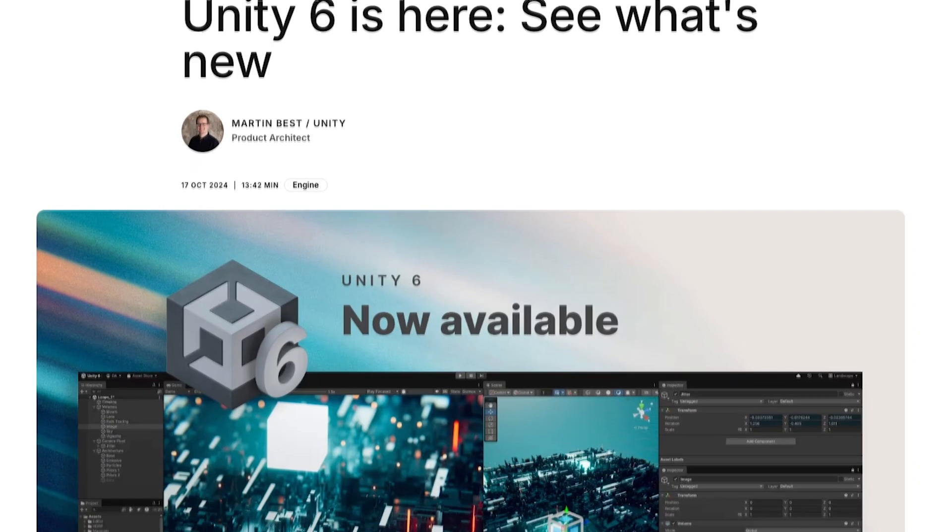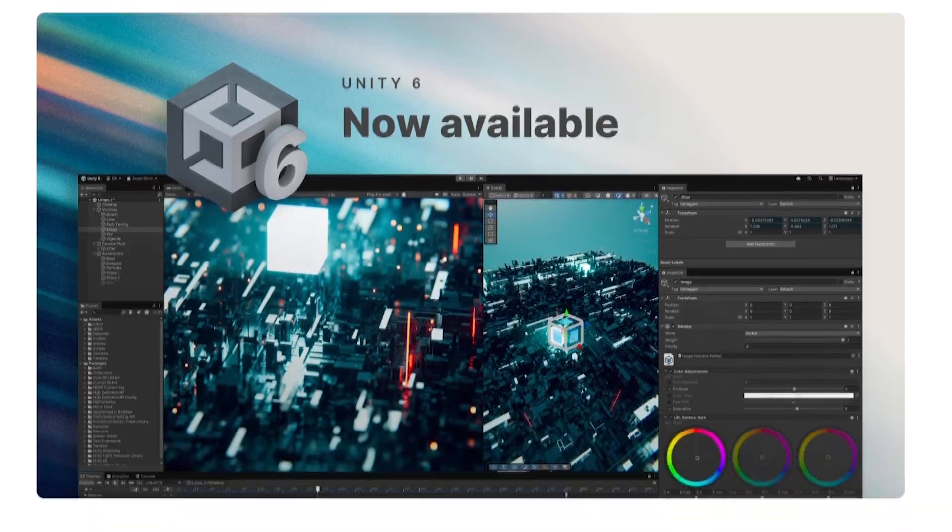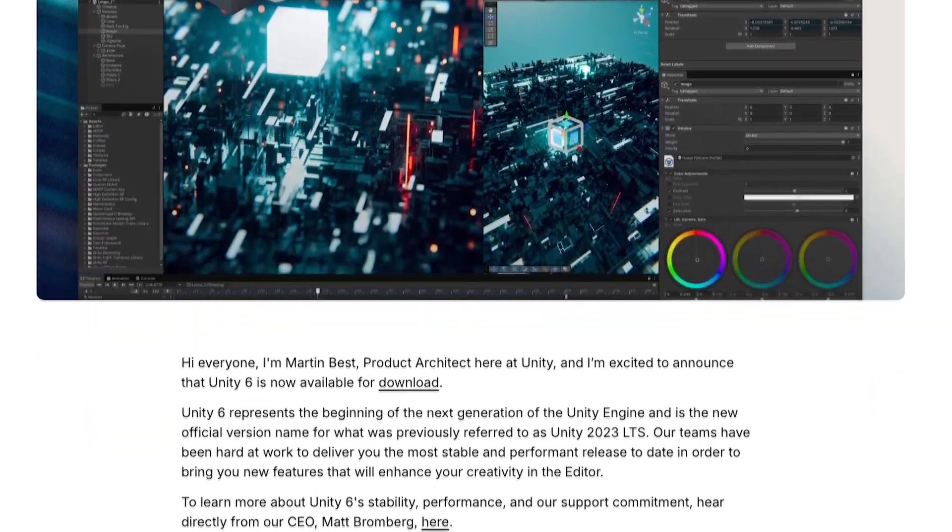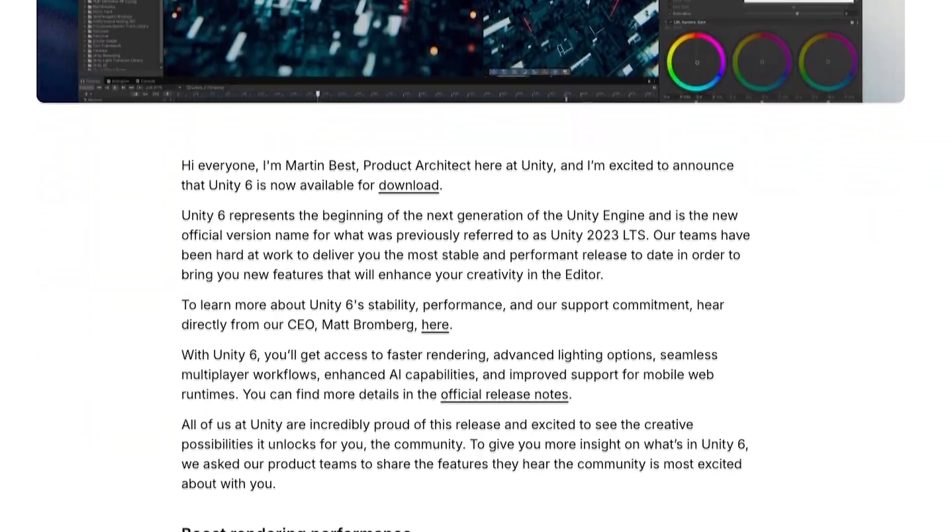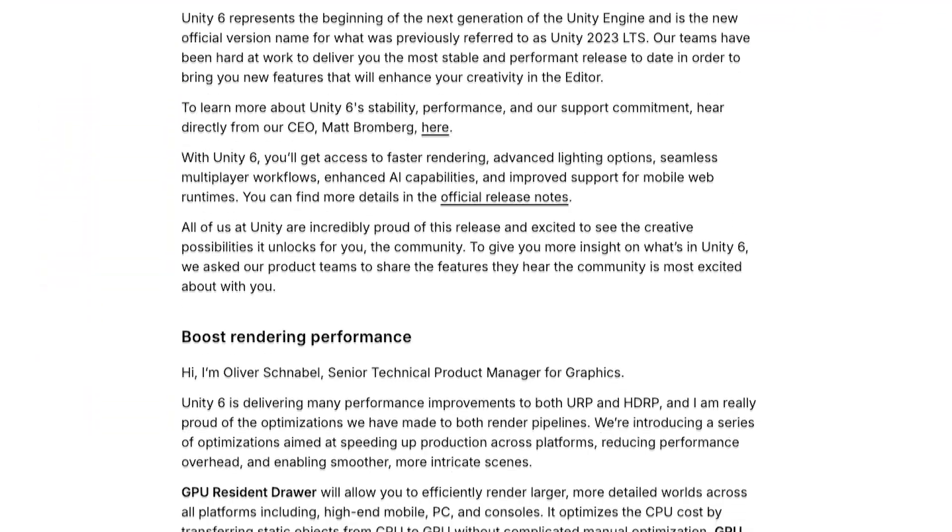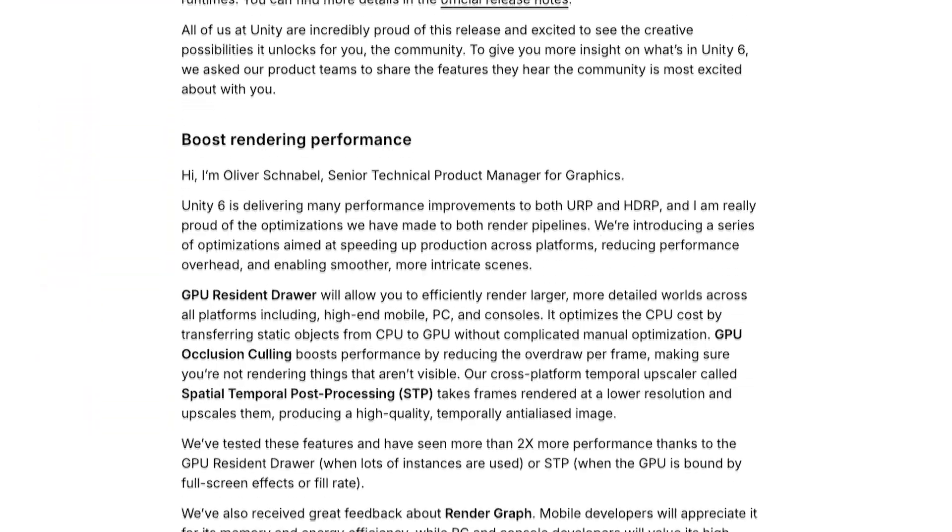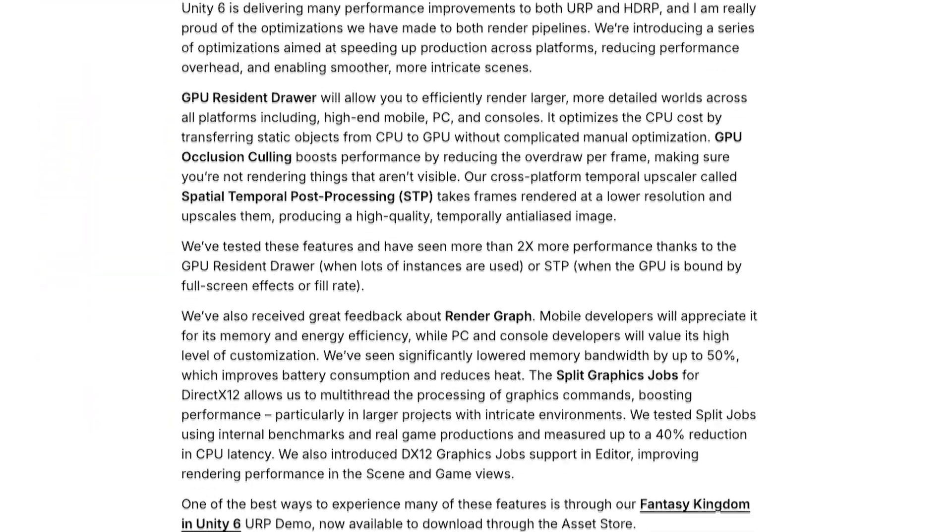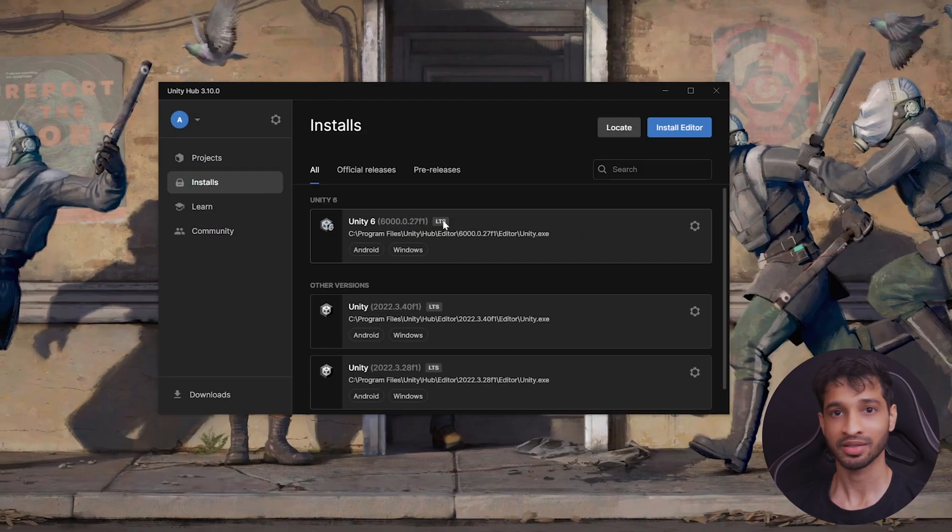Right now, it's Unity 6. Maybe when you're watching this video later on, it could be another version. But I would highly recommend you to download the version of Unity that's latest at that given point. Because generally, the latest version have some additional features which the previous version would not support or will not have it altogether.